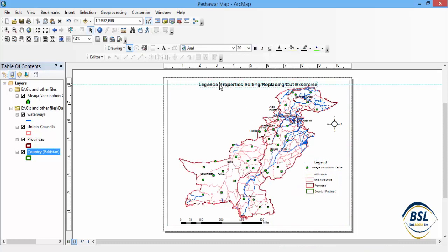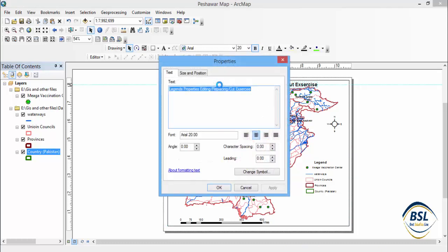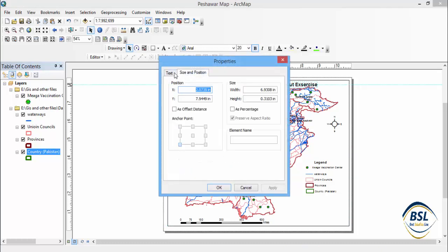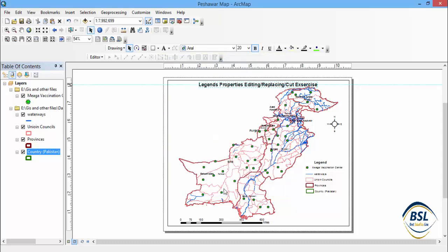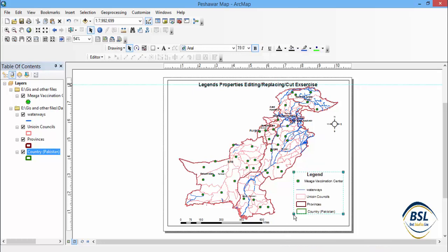These are the properties about regions. You can change the title, and by using the Size and Position dialog you can also change the X and Y position. You can easily change the font, angle, type, and other properties. Hope you have learned about these region properties. Please visit the Best Solution YouTube channel for more.